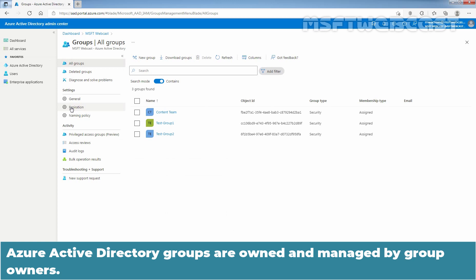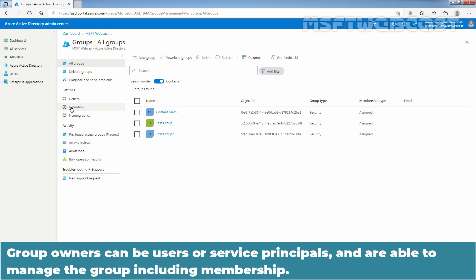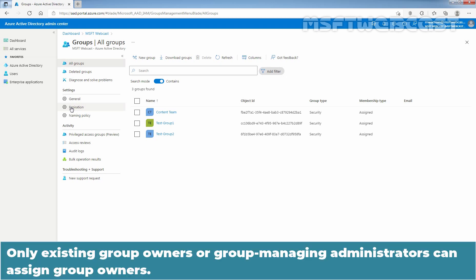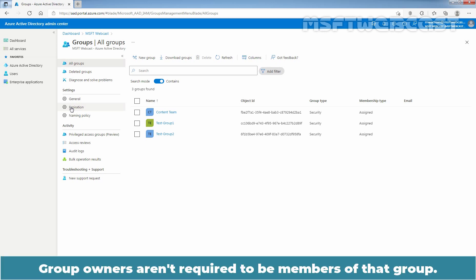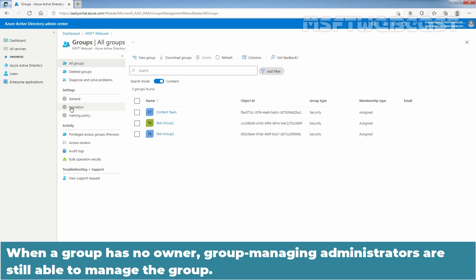Azure Active Directory groups are owned and managed by group owners. Group owners can be users or service principals and are able to manage the group including membership. Only existing group owners or group managing administrators can assign group owners. Group owners aren't required to be members of that group. When a group has no owner, group managing administrators are still able to manage the group.